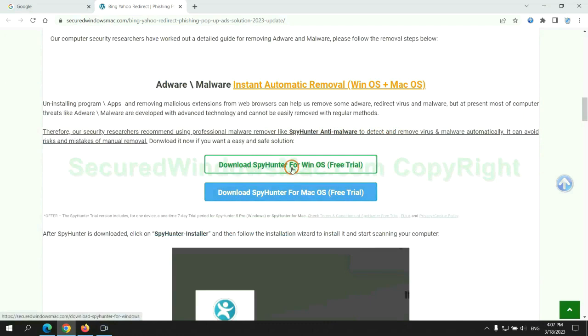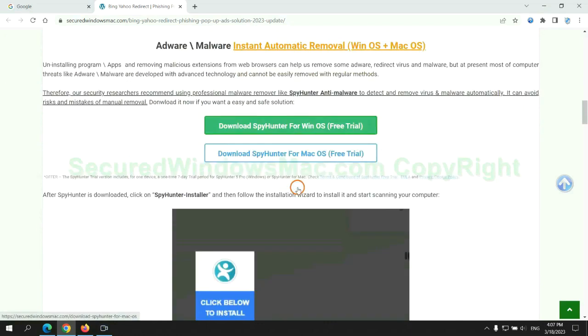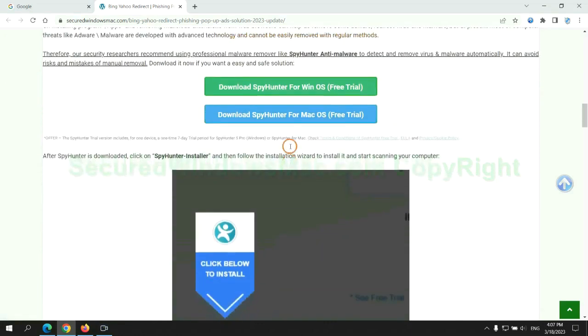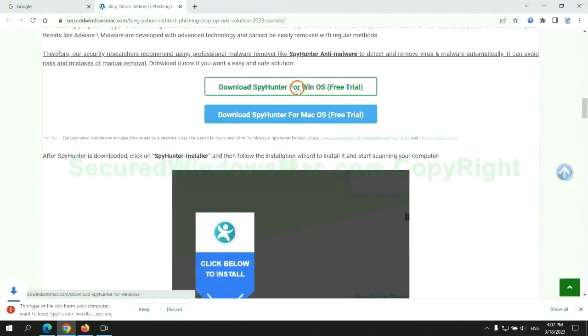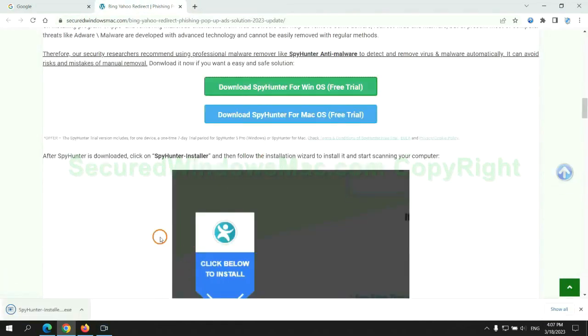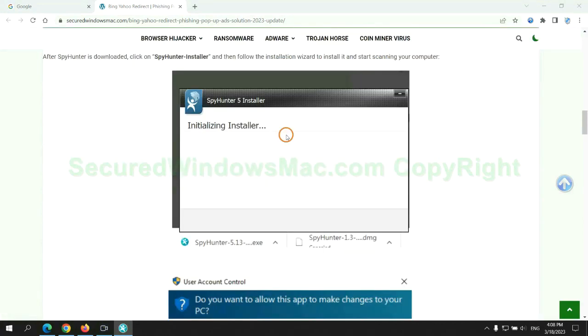Click the button here to download SpyHunter for Windows or Mac. Once download completes, click on SpyHunter installer and follow installation wizard to install it.